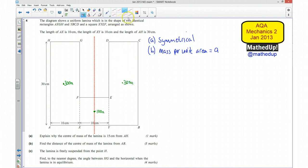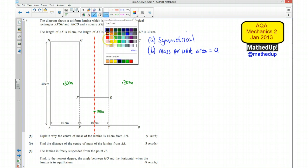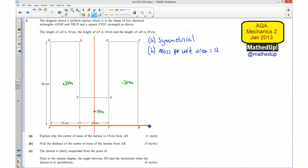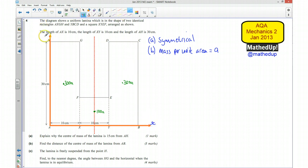To make things easier, I'll draw in two axes: I'll call AB my x-axis and AH my y-axis. So this is my x and this is my y. My centre of mass in the x-direction we already know is going to be 15 centimetres, so x-bar equals 15 centimetres.